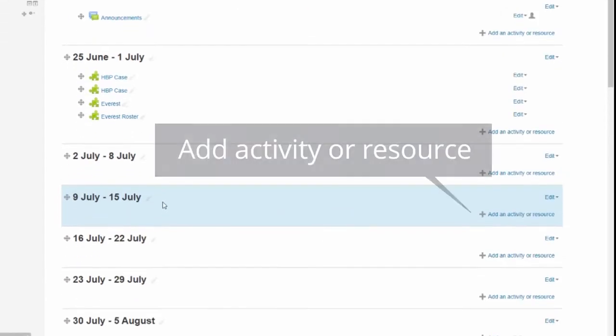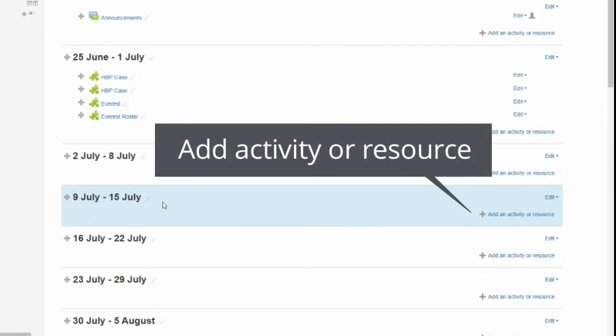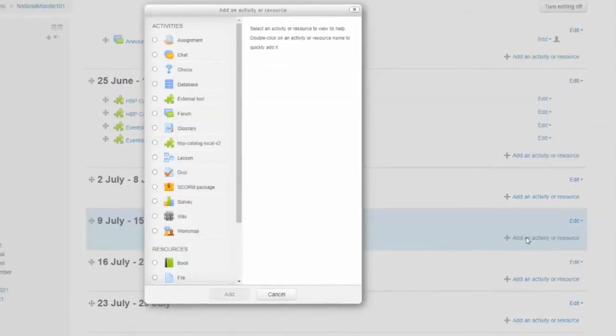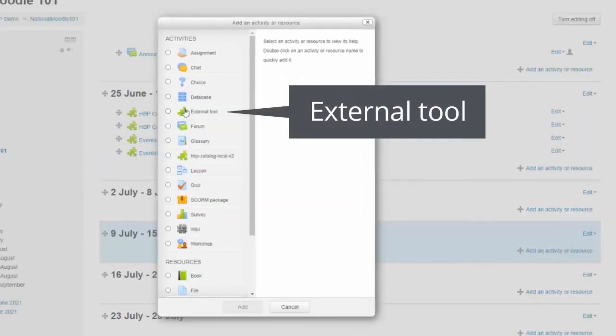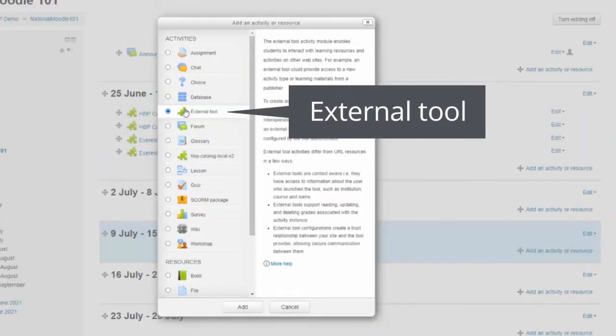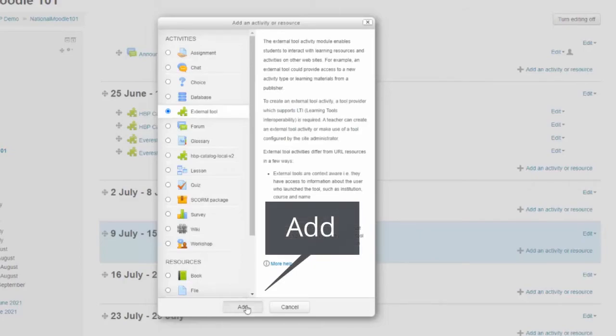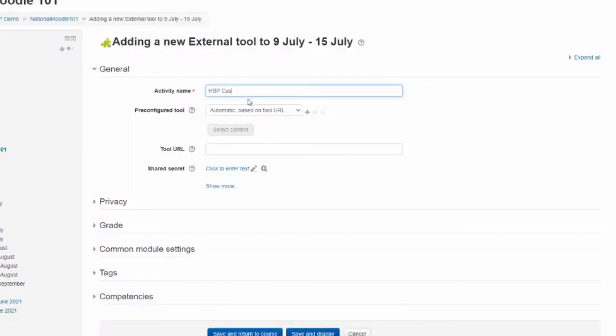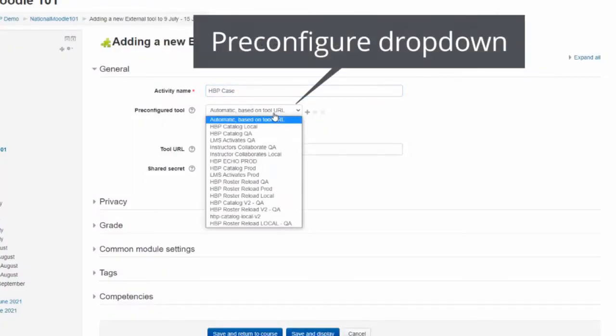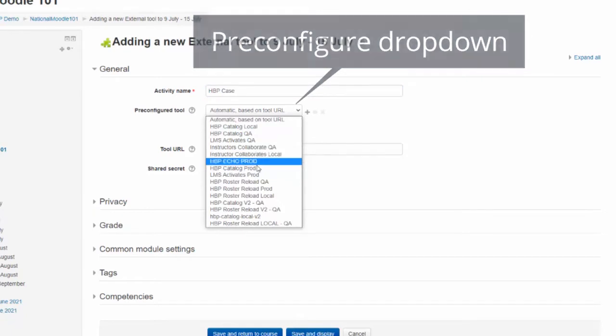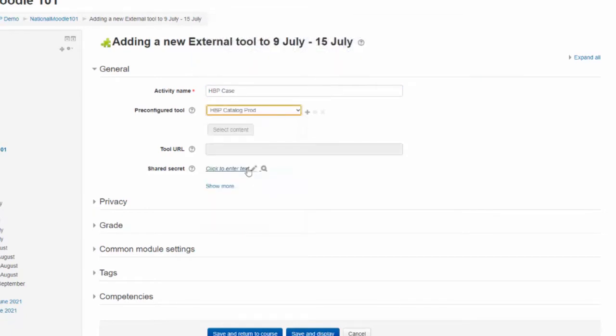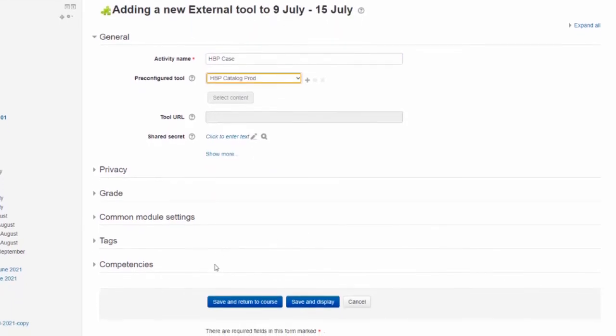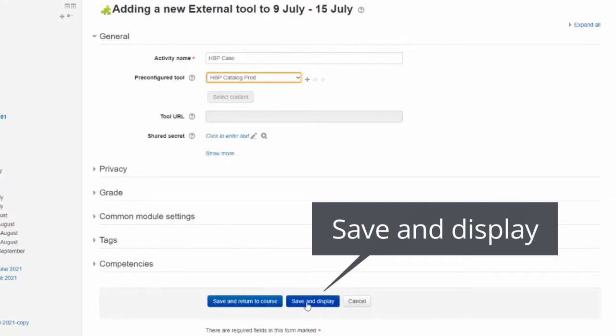Click on the Plus Add an Activity or Resource button in the area where you wish to add content. Select External Tool and click Add. Enter an activity name, then from the pre-configured tool drop-down list, select the HBP catalog tool. Scroll down on the page and click Save and Display.